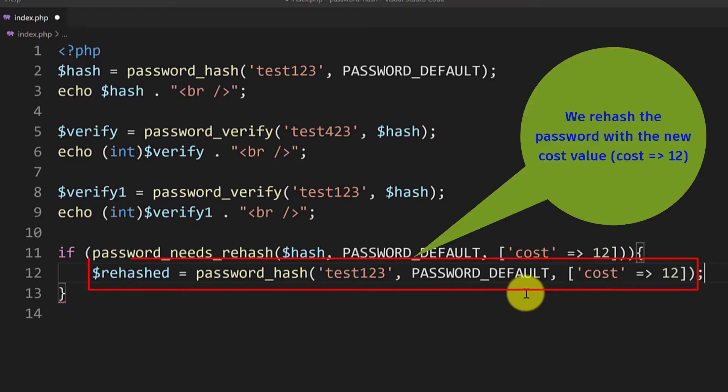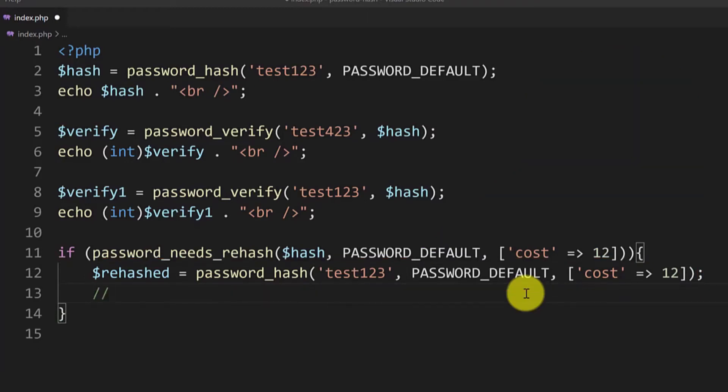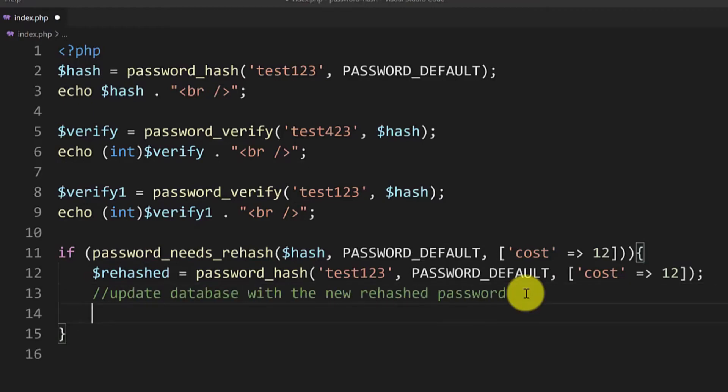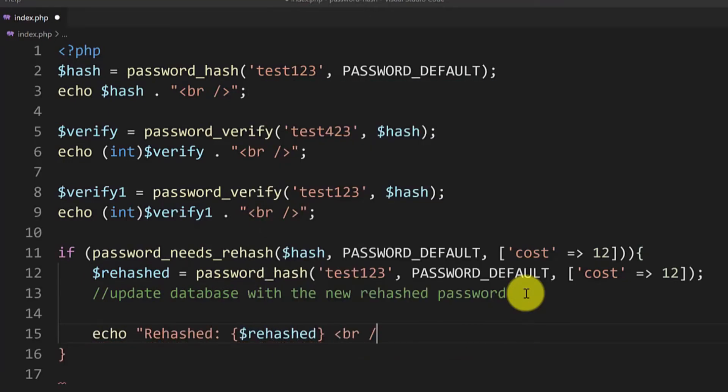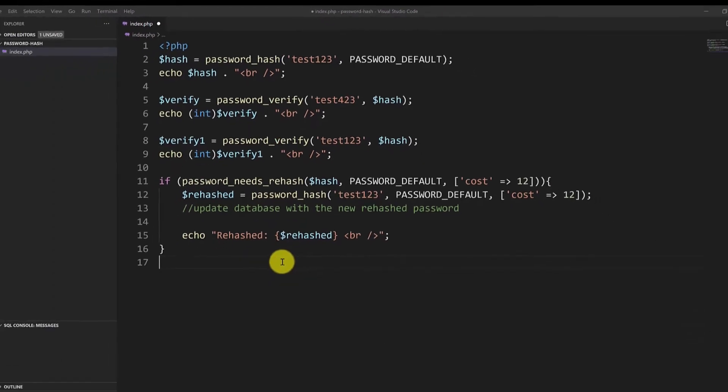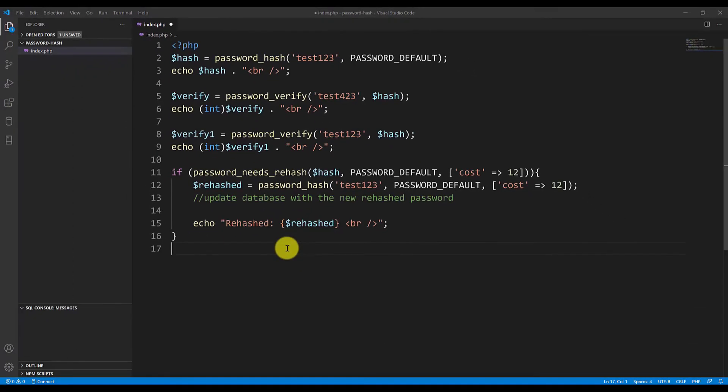And then if we had a database we would update the database. So I will just comment it and type update database with a new rehashed password. And let's echo the rehashed value in case the password was rehashed. Okay let's see this in the browser. Save the file. Ctrl S.